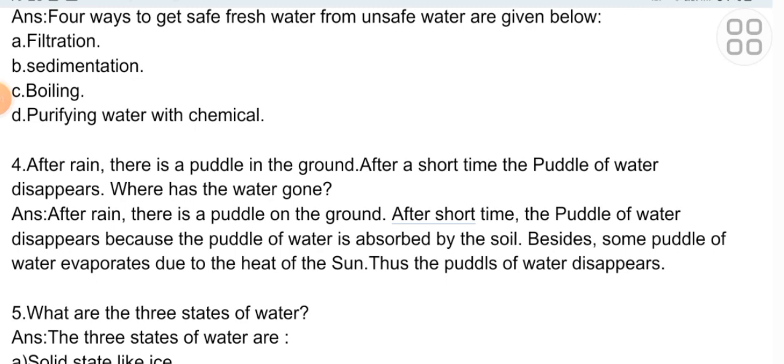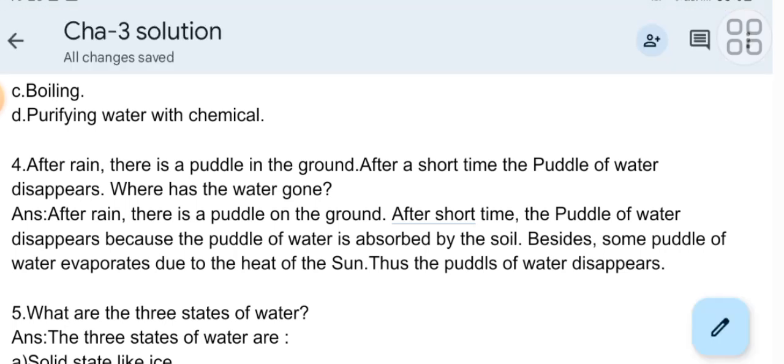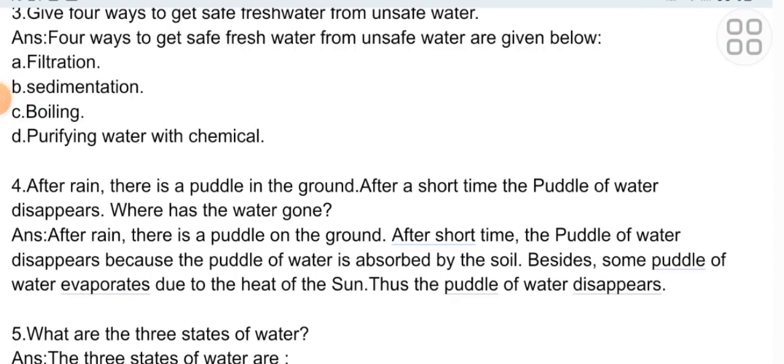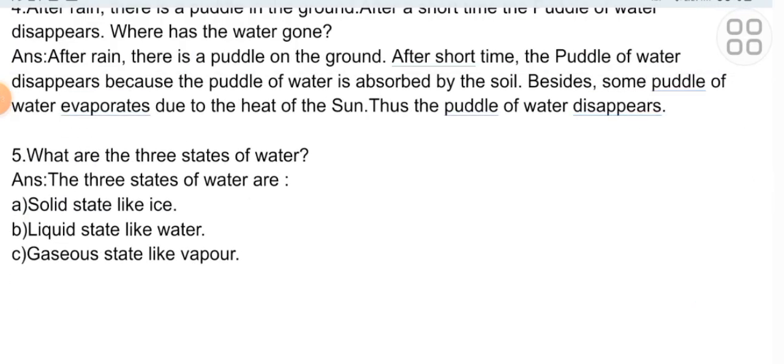Short question four: After rain there is a puddle on the ground. After a short time the puddle of water disappears — where has the water gone? Answer: The puddle of water disappears because it is absorbed by the soil. Besides, some puddle water evaporates due to the heat of the sun. Thus the puddle of water disappears.